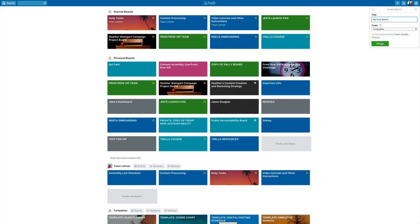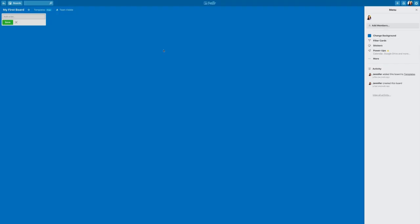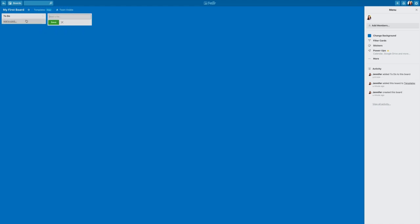For now we're not going to add a team, we're just going to click create. So we're going to keep this super basic and we're going to build on that so you can learn hands-on all the functionality available to you inside of Trello. So we're going to create three lists. The first one is going to be to do, the second one is going to be doing...